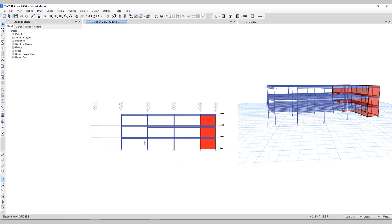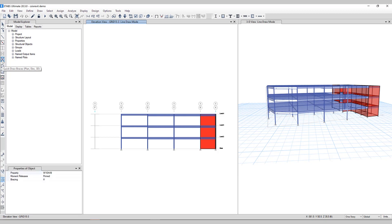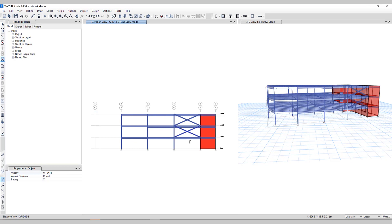We'll go ahead and add some brace elements. To do that, we'll click on the Quick Draw Brace tool on the left-hand side. We'll select X Bracing and we'll just add a few in here. I just want to make some changes to this model so it can update correctly in Revit.